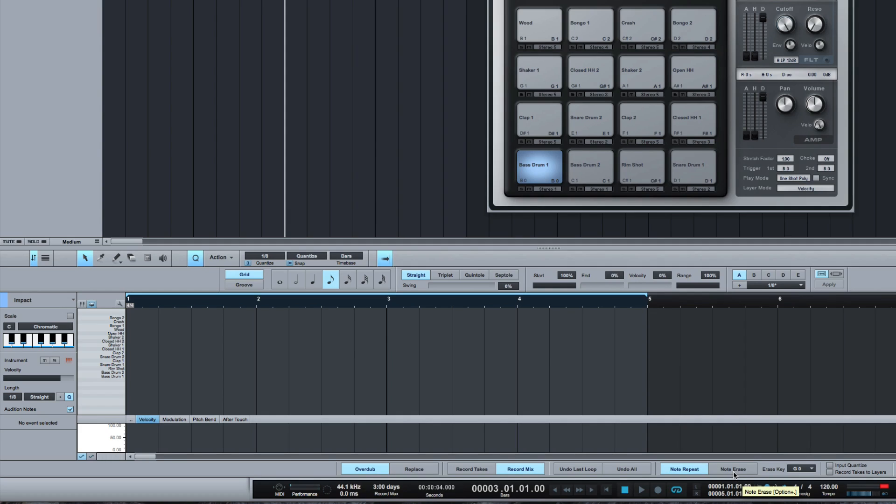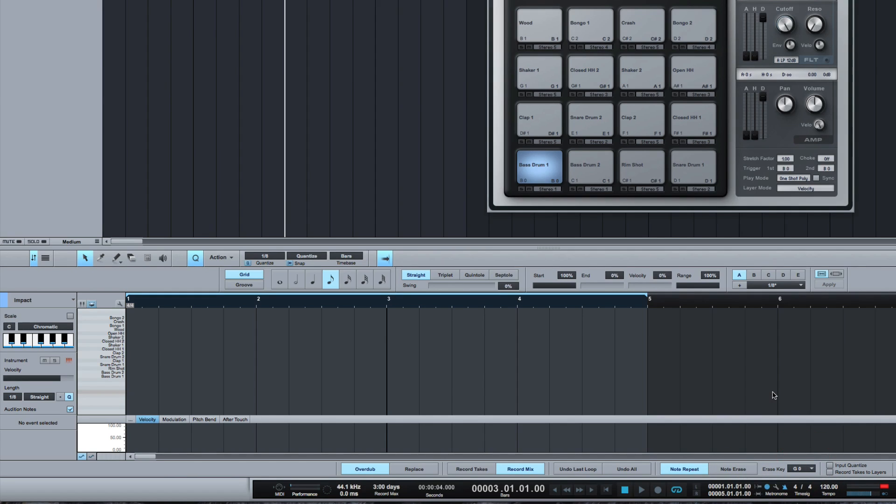And Note Erase is a really cool feature that basically means if we hold down a magic key, in this case I've mapped it to G0, with that switched on and then hold down the note we were playing before, then it will erase any notes that we don't want. I'm going to show you that in action.